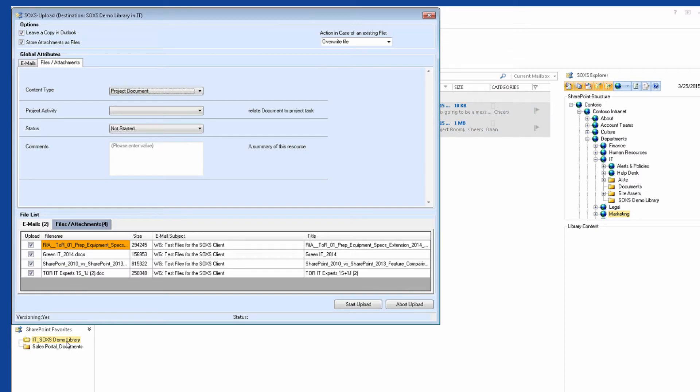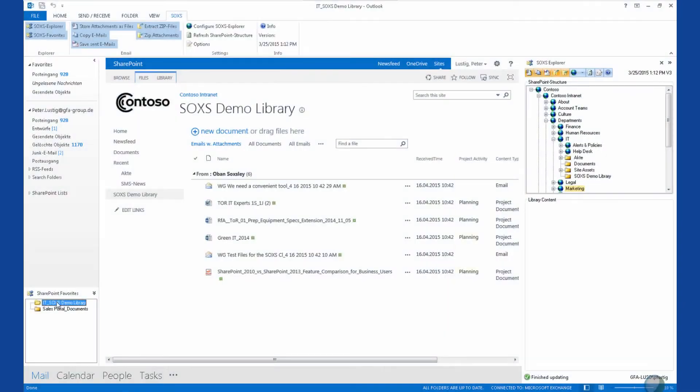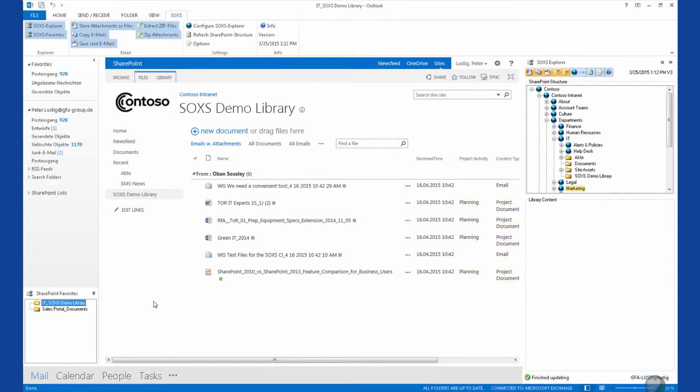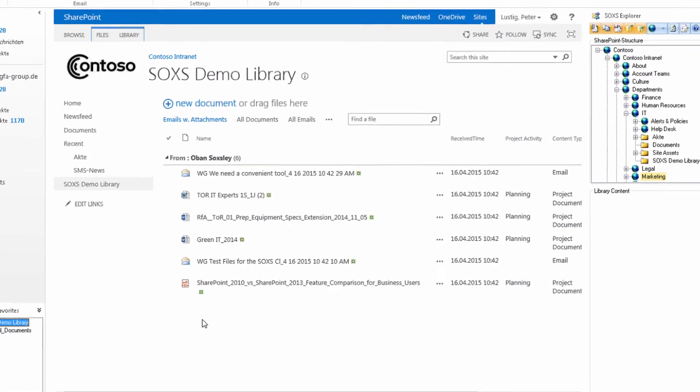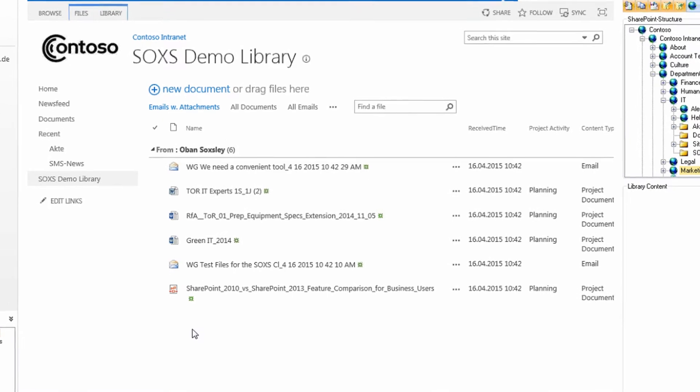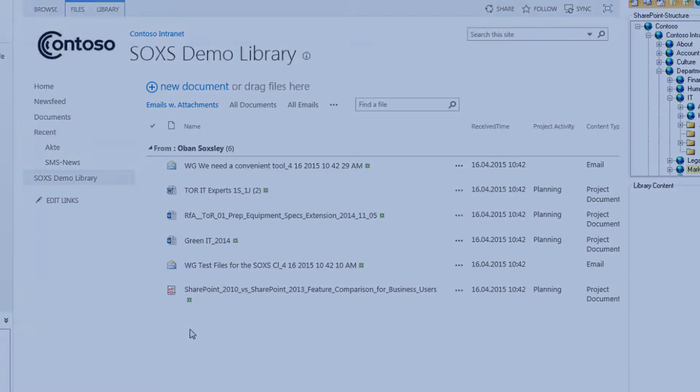I will show you that the email will be automatically tagged with its envelope data as metadata. Simultaneously, all the email attachments will be stored in the SharePoint library, ready to be accessed by you and your colleagues.